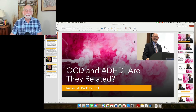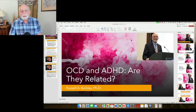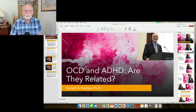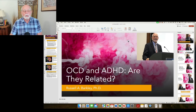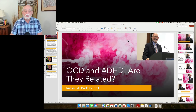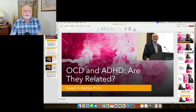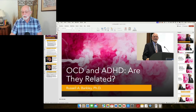Hey everybody, Russ Barkley here again with another commentary on ADHD, this time in response to a number of requests I've received through my email to cover OCD and ADHD and how they're related.